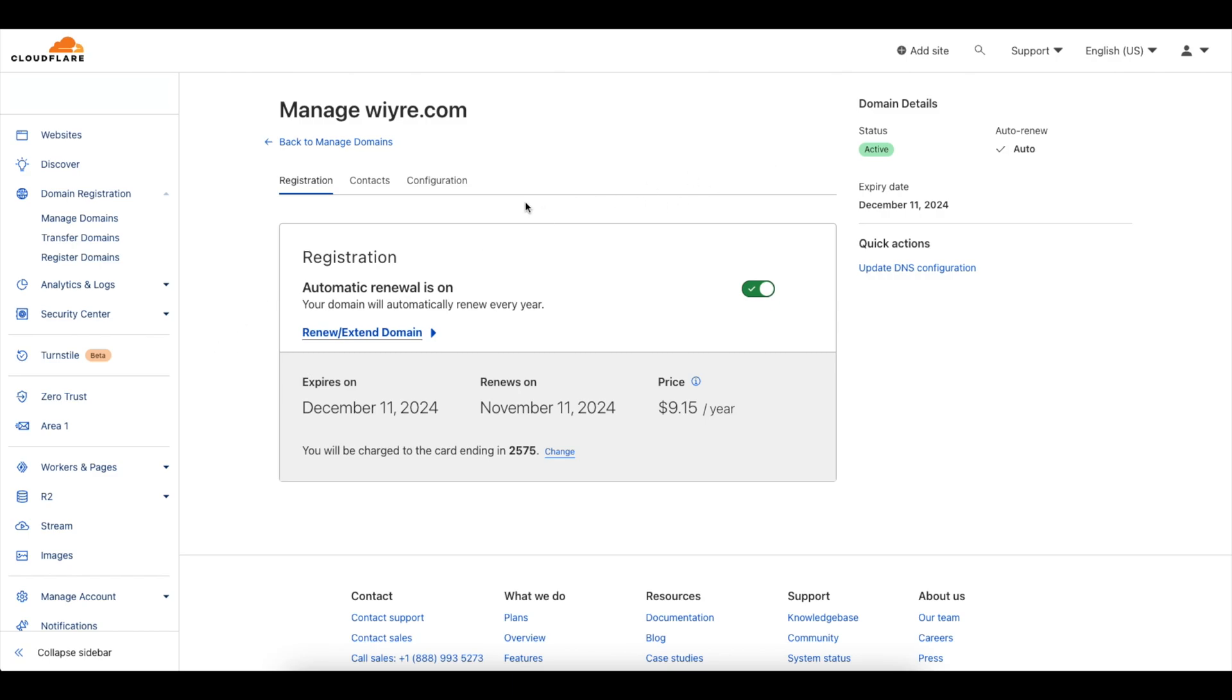You're going to be charged on your Cloudflare account going forward so you won't have to use Namecheap for any renewals or things like that.